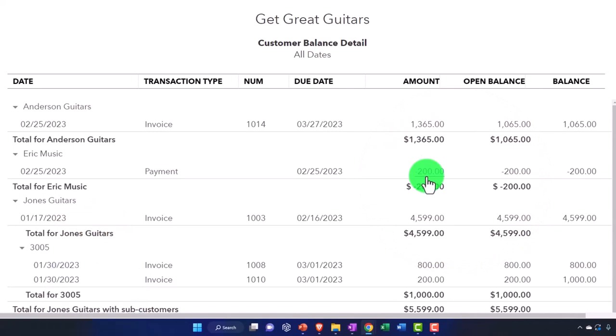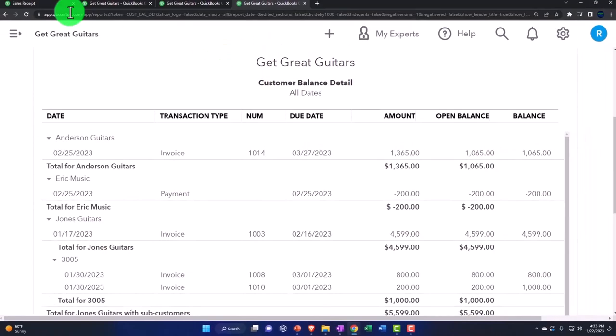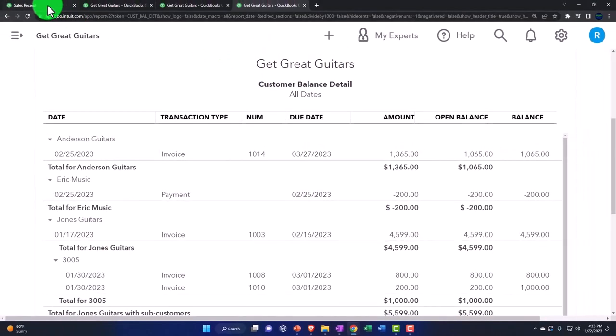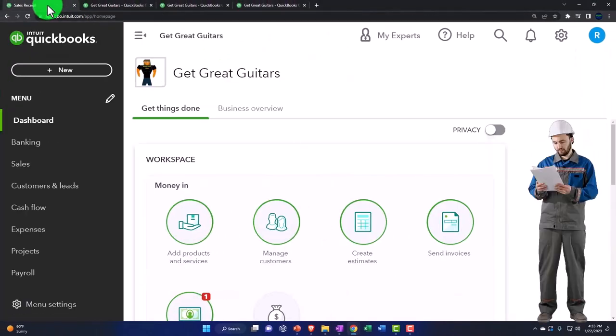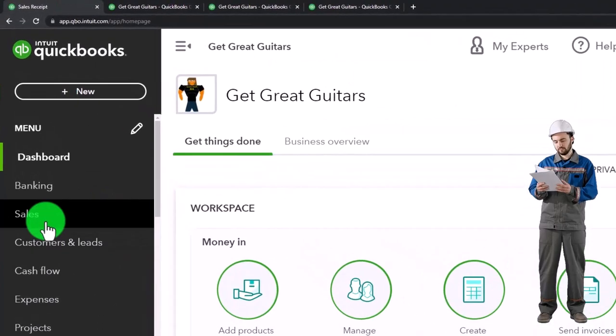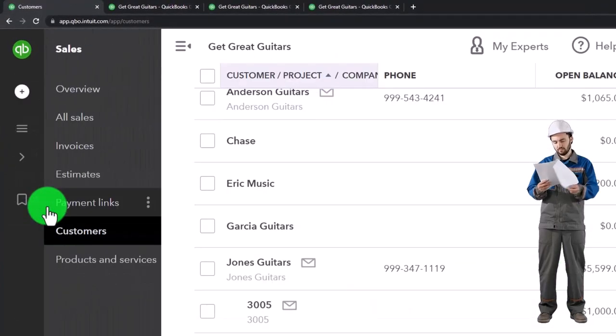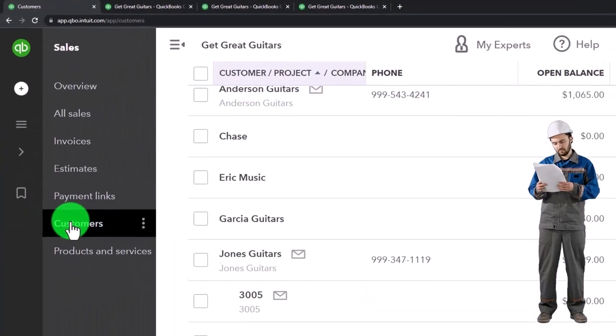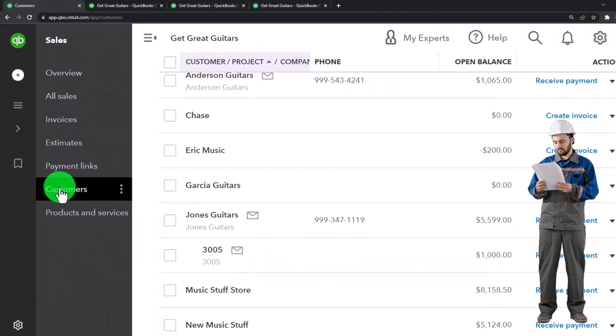But from the internal standpoint, let's take a look at it this way. If I go down to my sales tab and I go into my customers, which by the way if you're in the bookkeeping view, or the business view, it's in the get paid and paid area and then the customers.